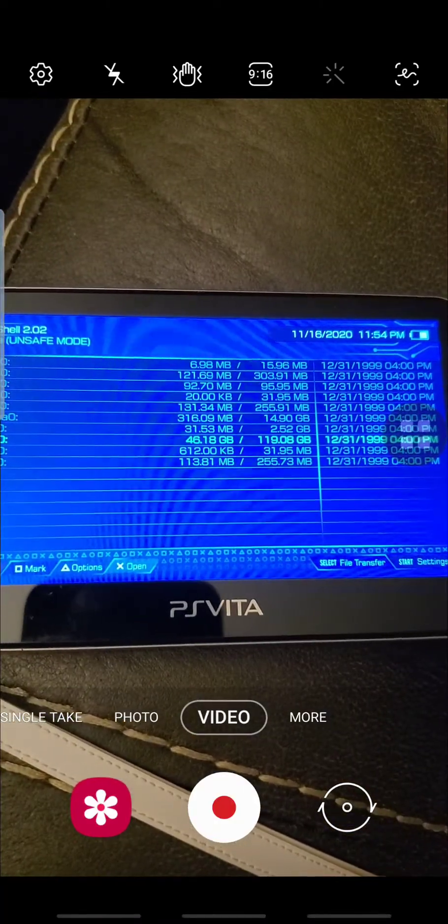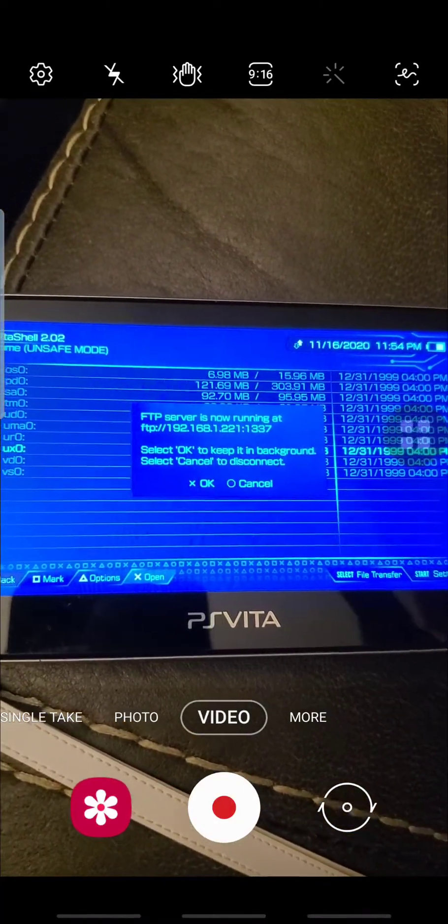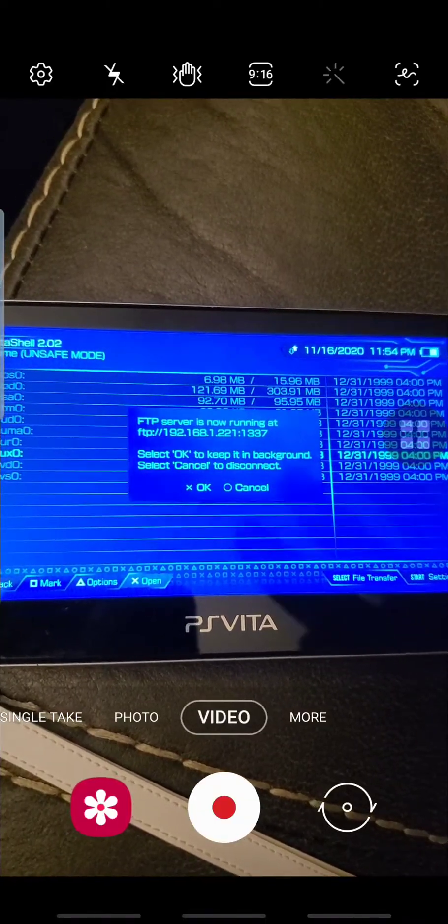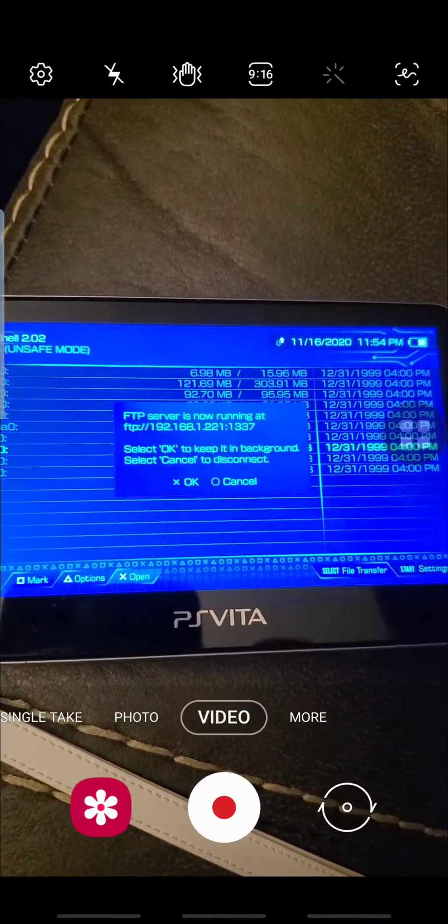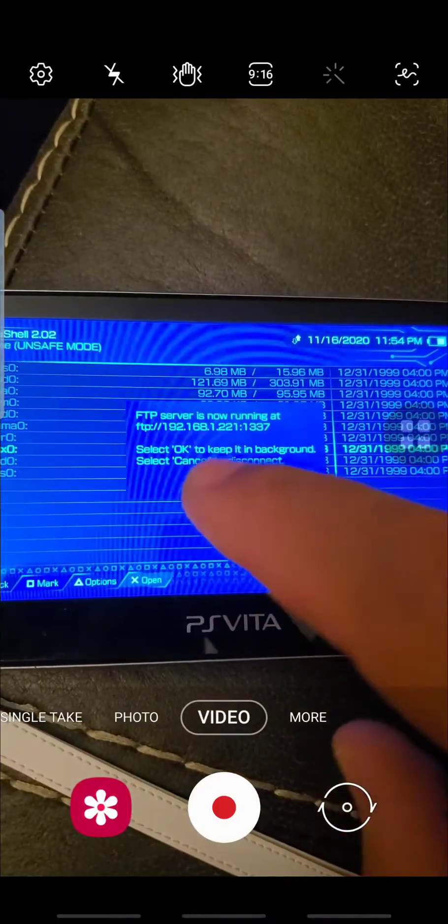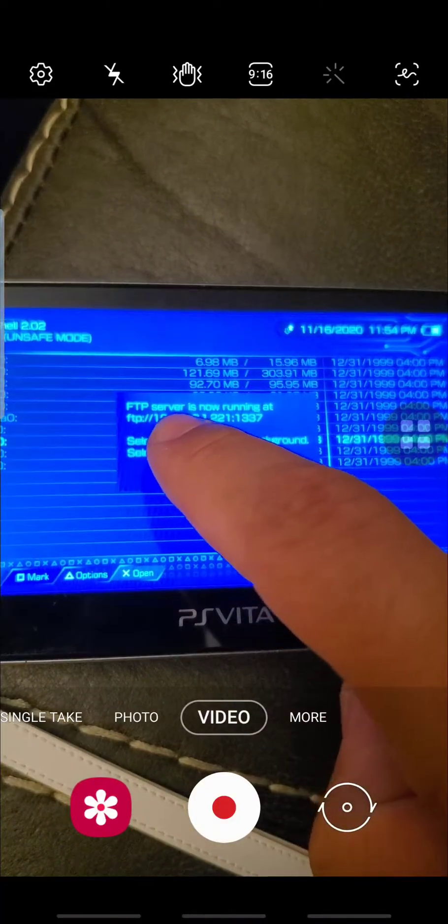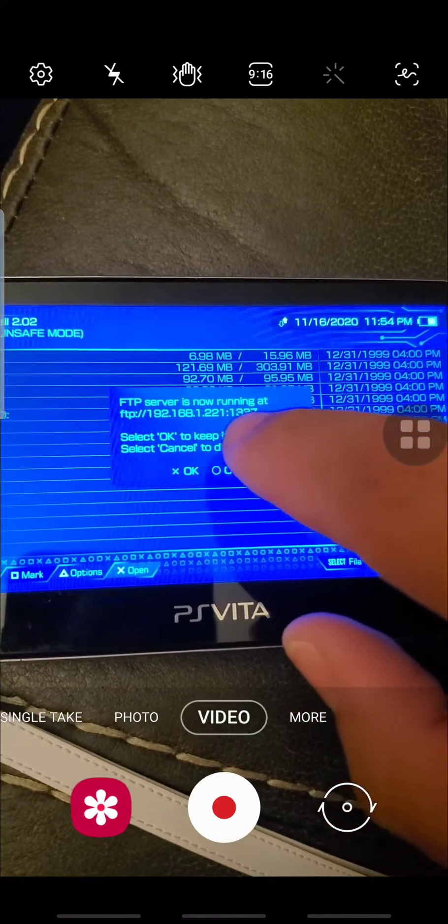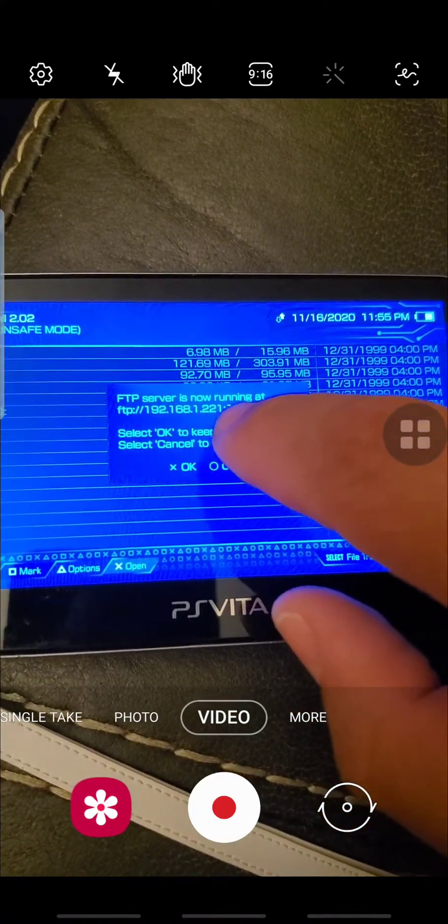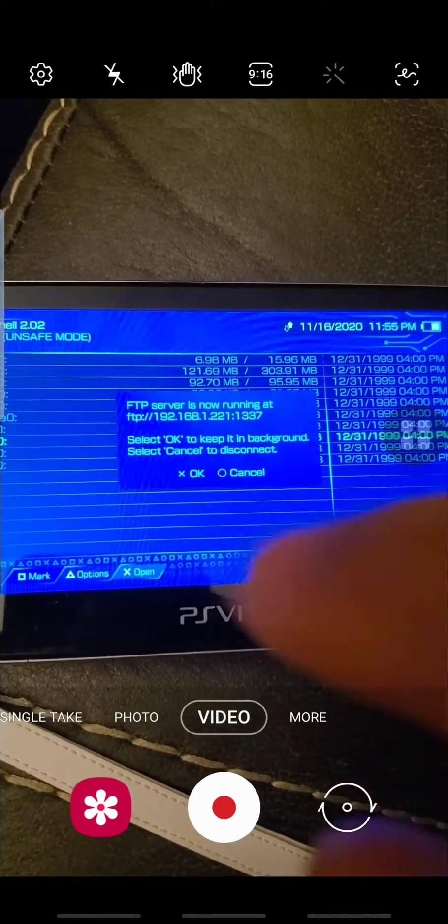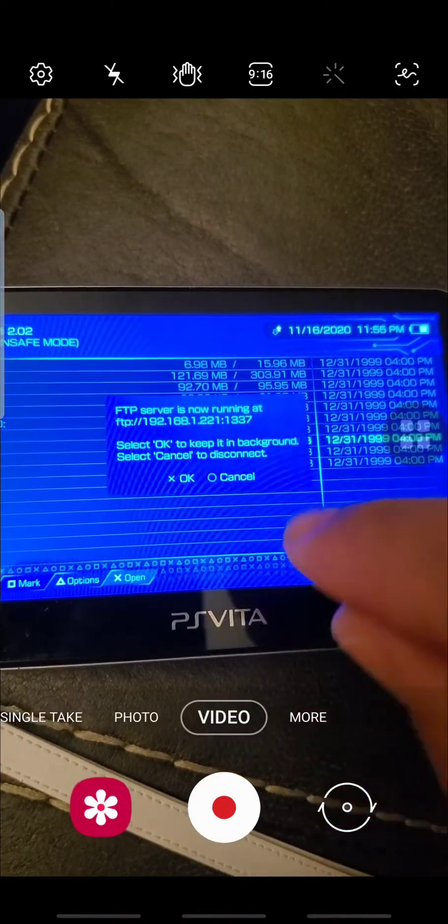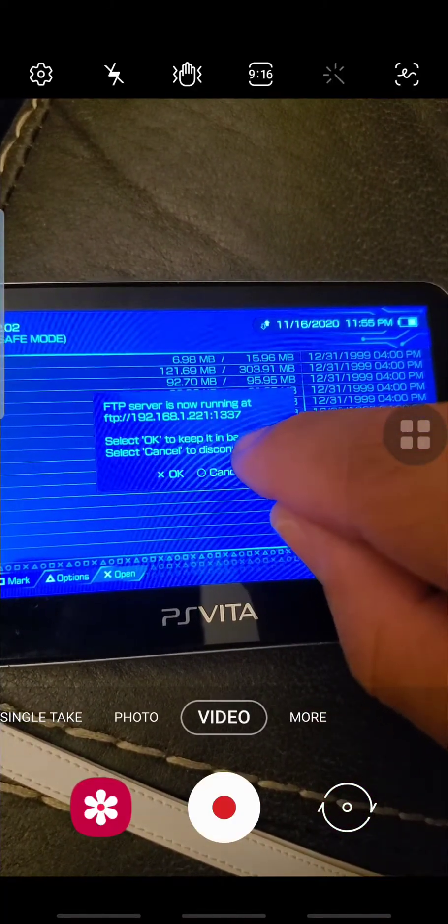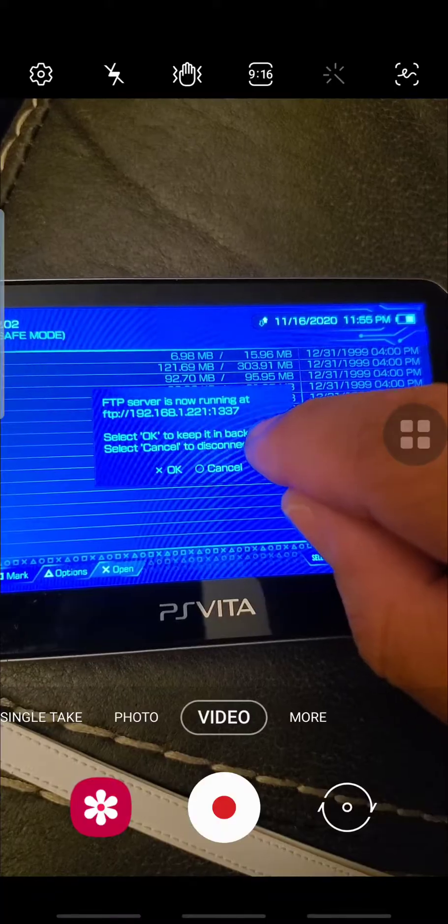Once you've done that, press the Start button again and now press Select. You're going to want to have your Vita open on this page. You're going to want to type in this 10 digit number. It starts with 192 and the number ends right before the colon starts. That's going to be your hostname.